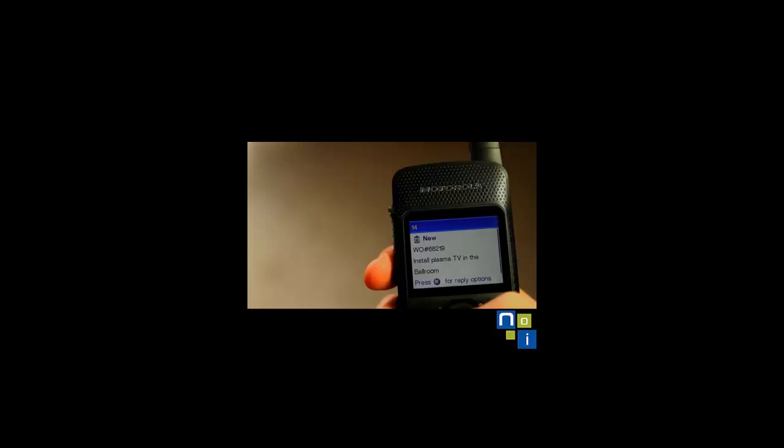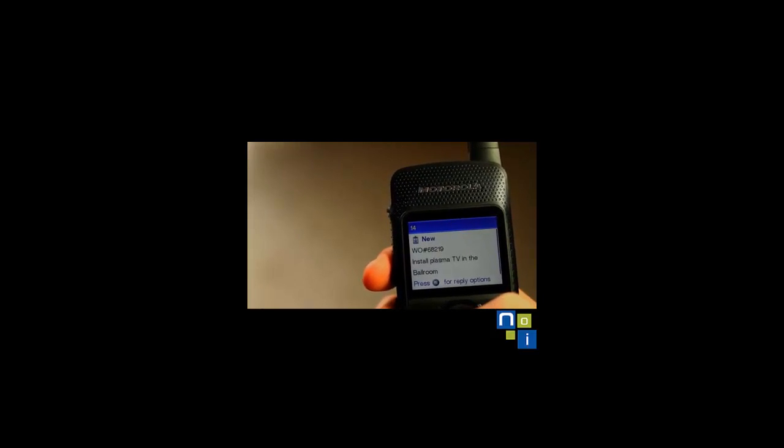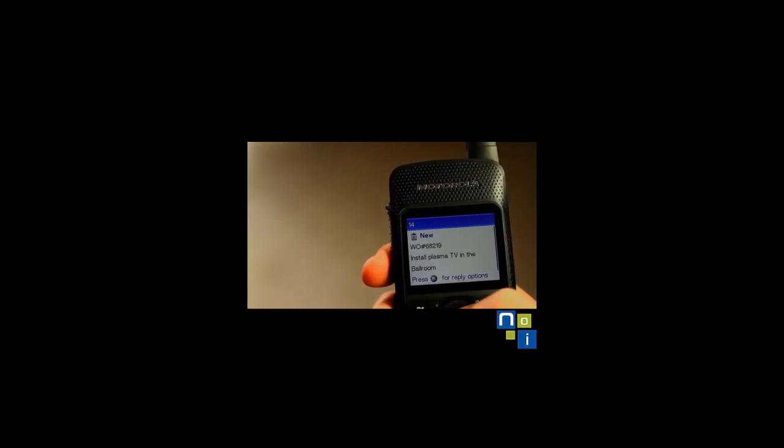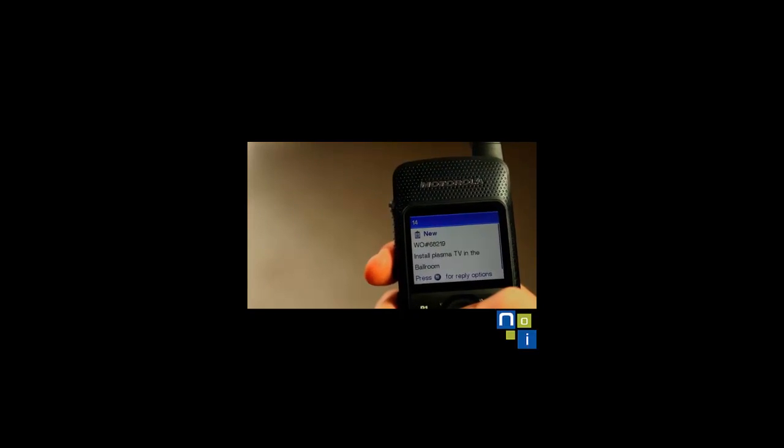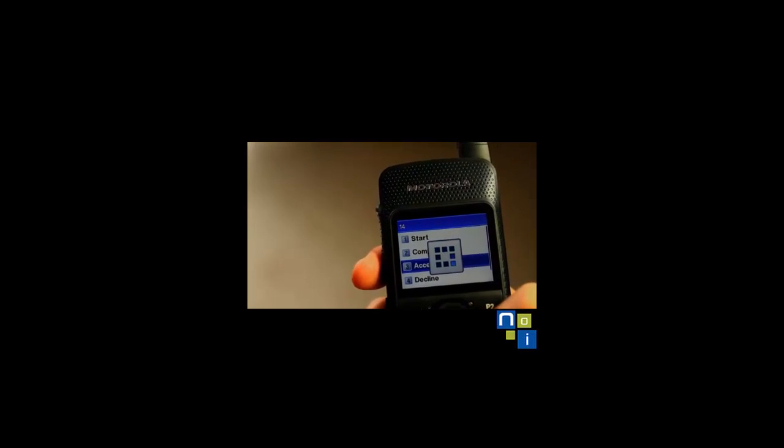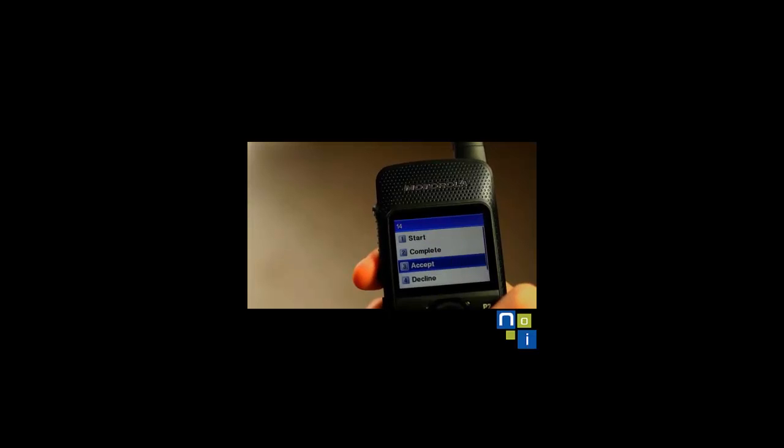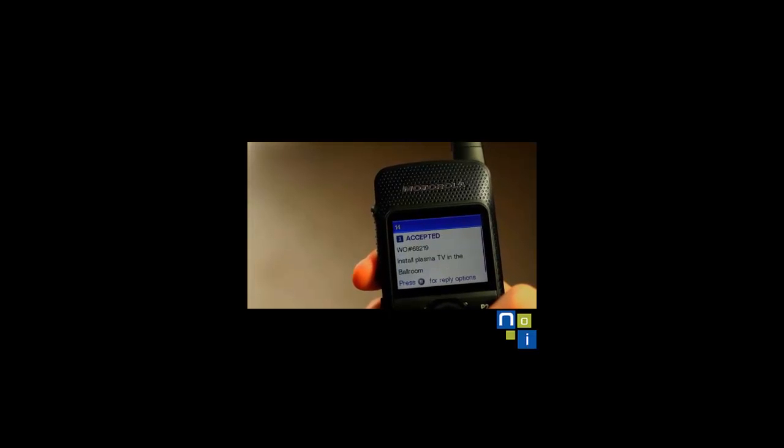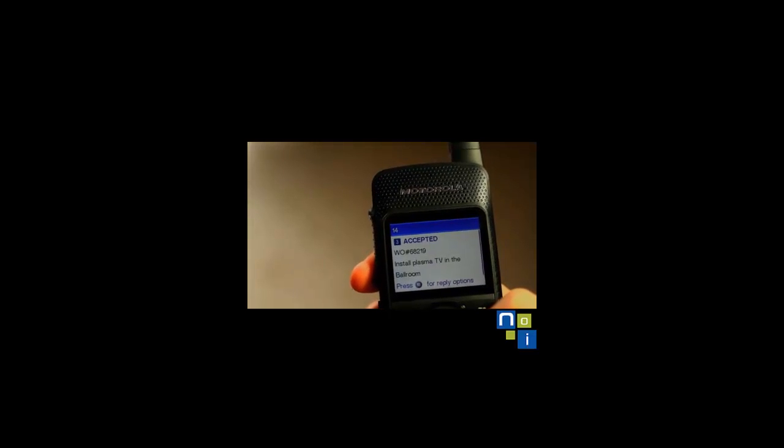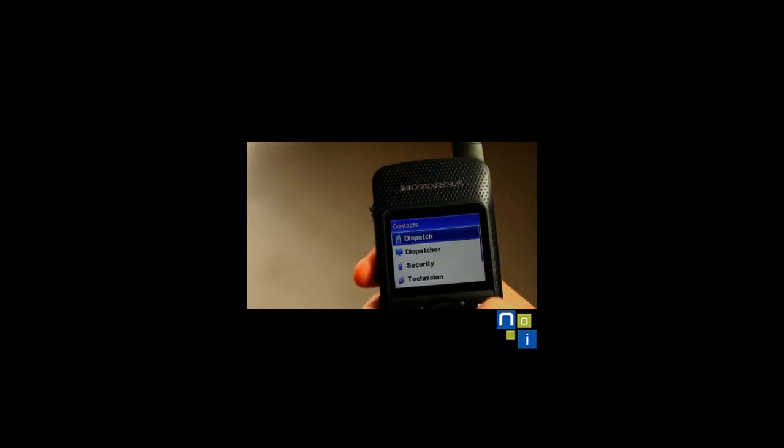The ticket pops up on his SL series radio display, asking for the large screen TV that was dropped off for the evening event to be installed in the main ballroom. He accepts the task and immediately makes a quick PTT call to one of his technicians to ensure installation.